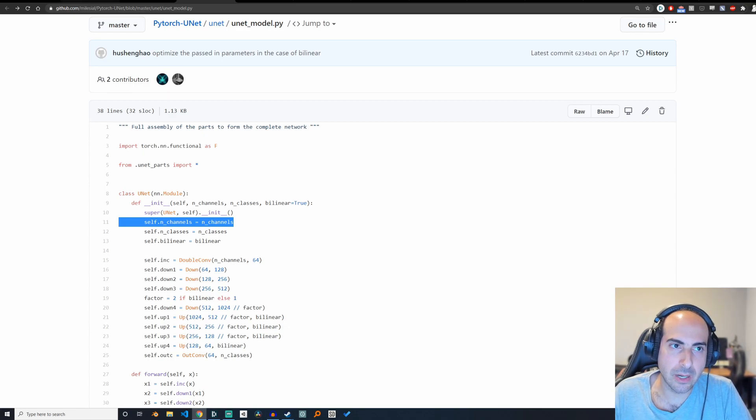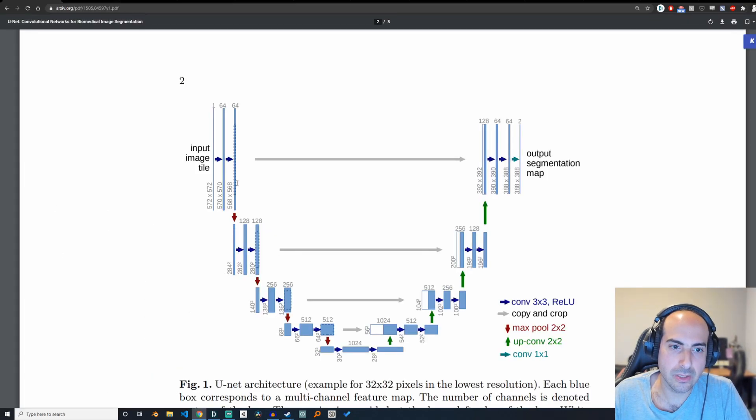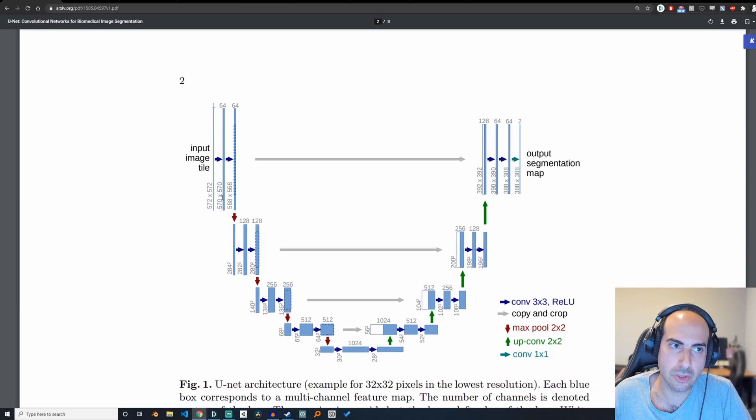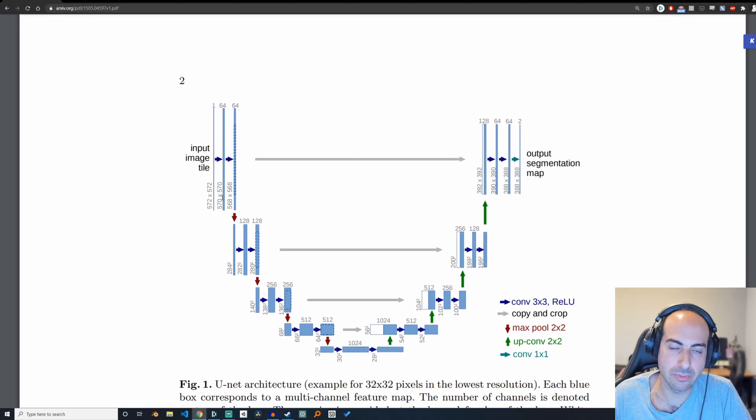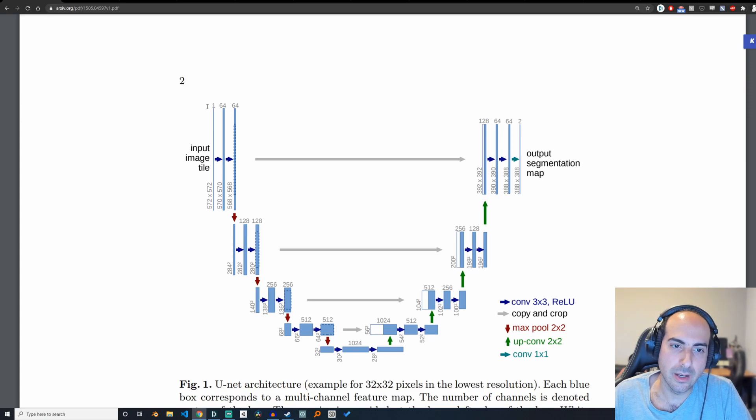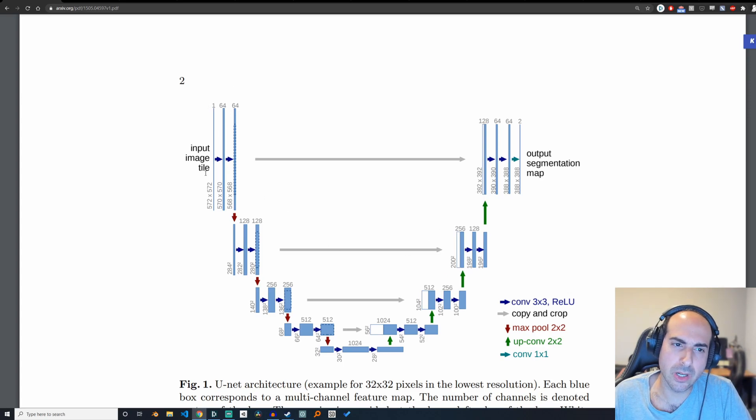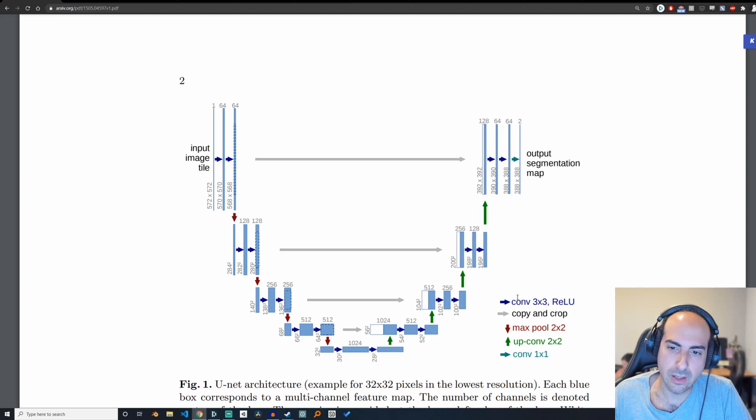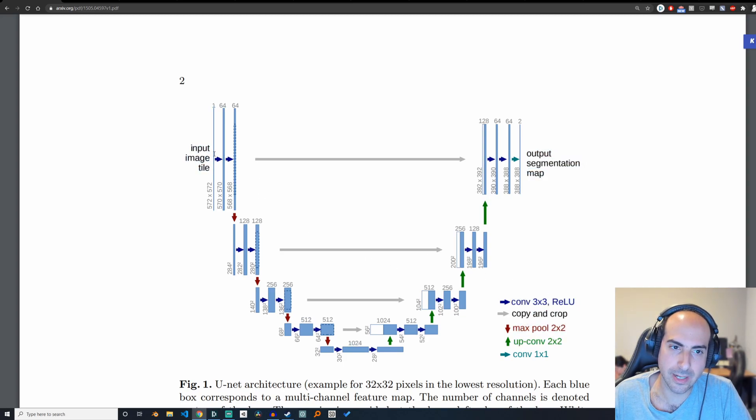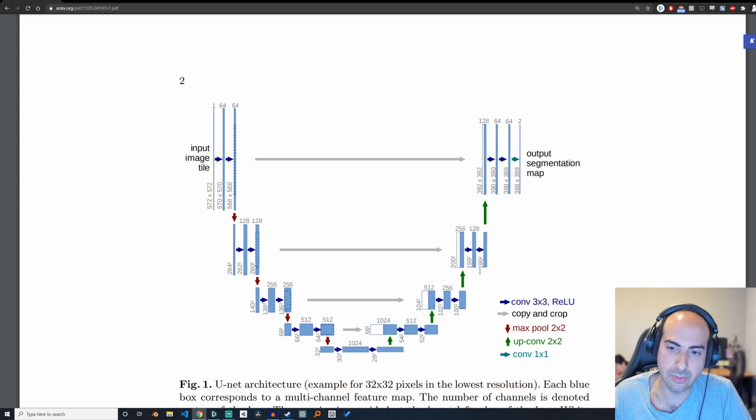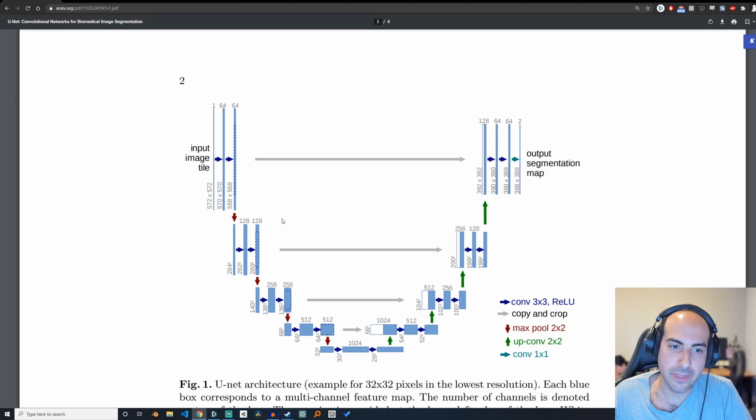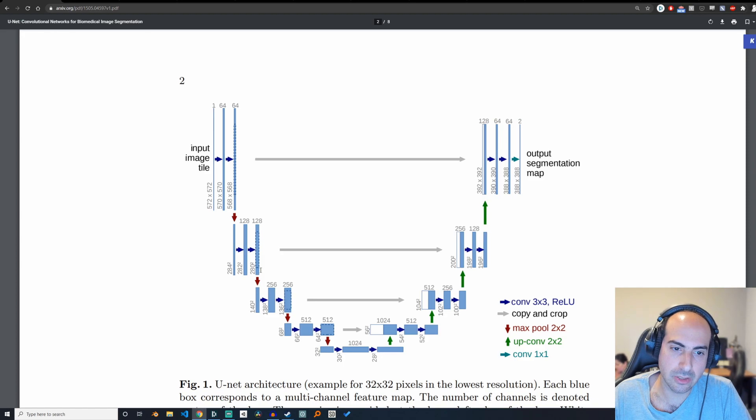The first paper I want to show you is UNET. UNET is an architecture for image segmentation. It has this complicated structure with three by three convolutions stacked one after the other, called a double convolution. Then we do a max pooling operation, then another double convolution, another max pool, another double convolution.